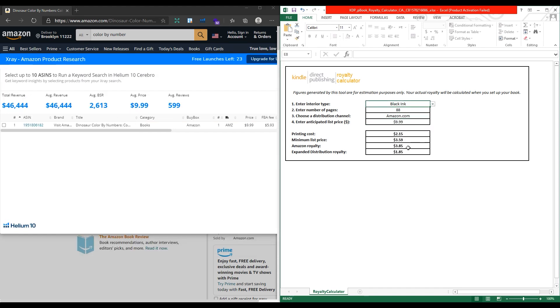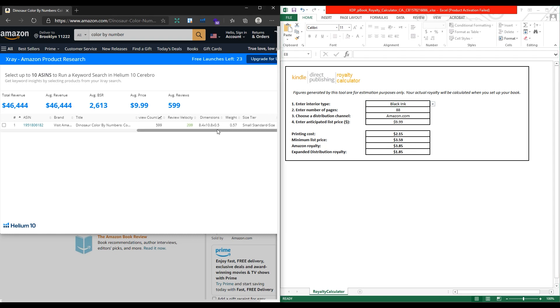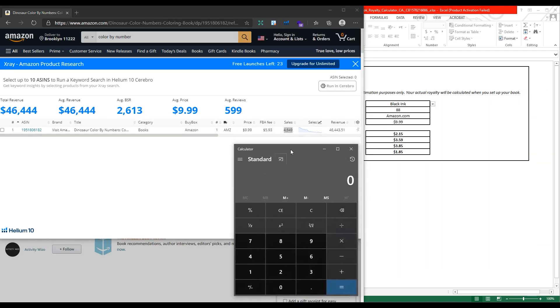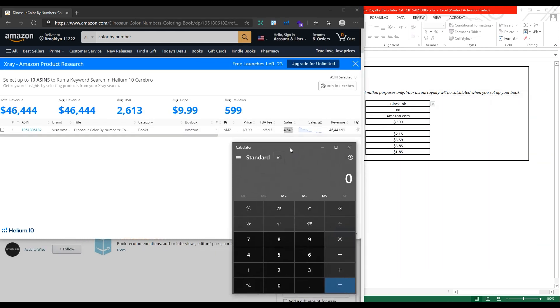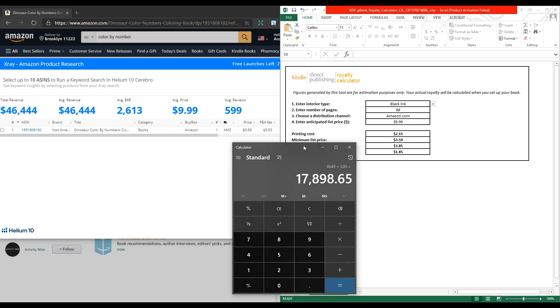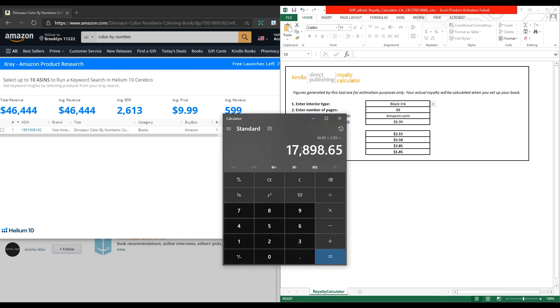This book profit for each sale is $3.85. This is a very high profit for each sale. Now we just need to multiply each book profit by the number of sales to calculate the estimated total profit of this book in the last 30 days. This book profit for the last month was more than $17,000.